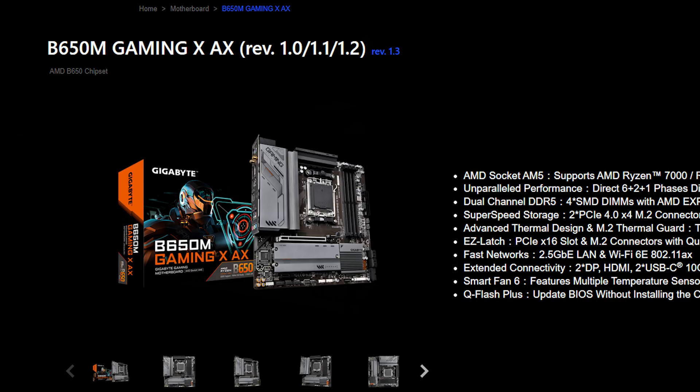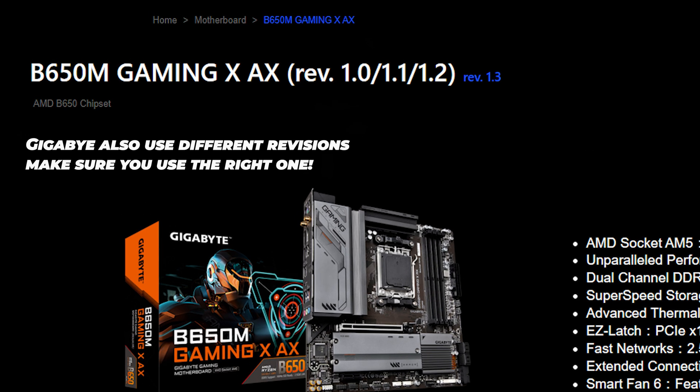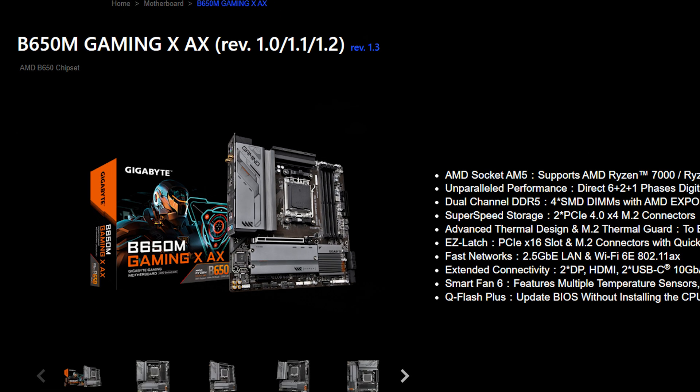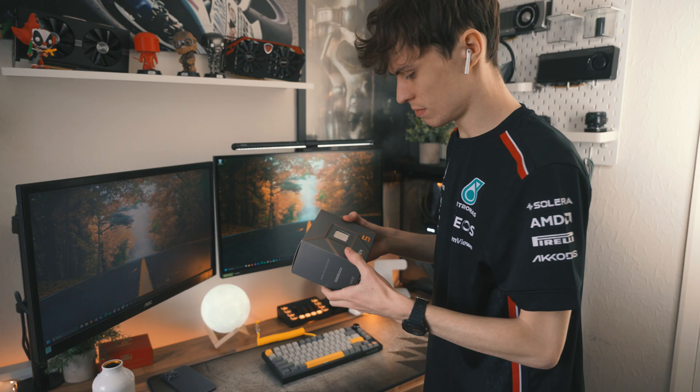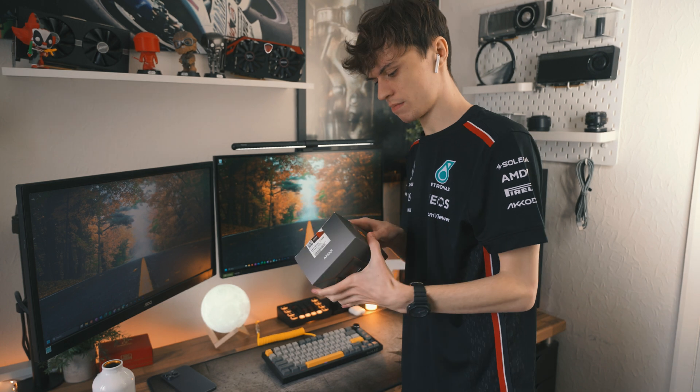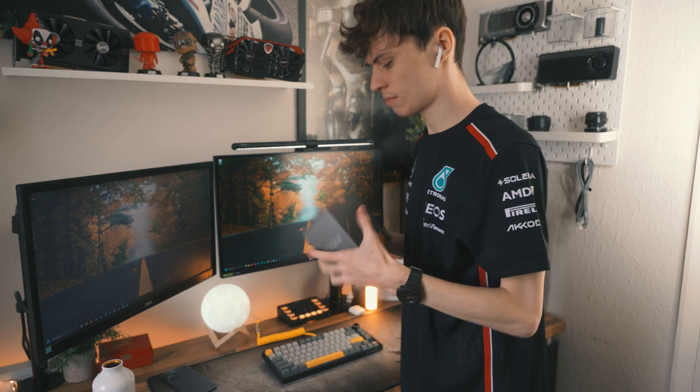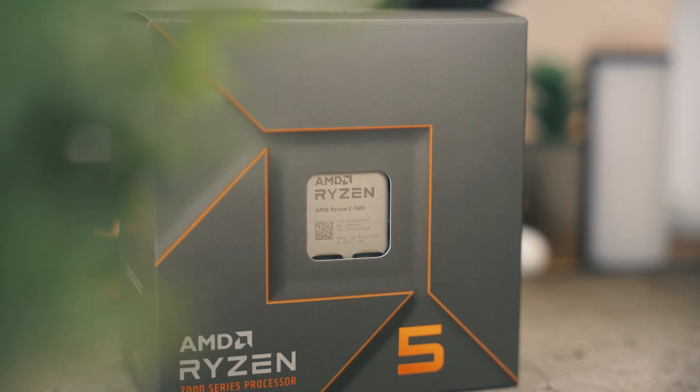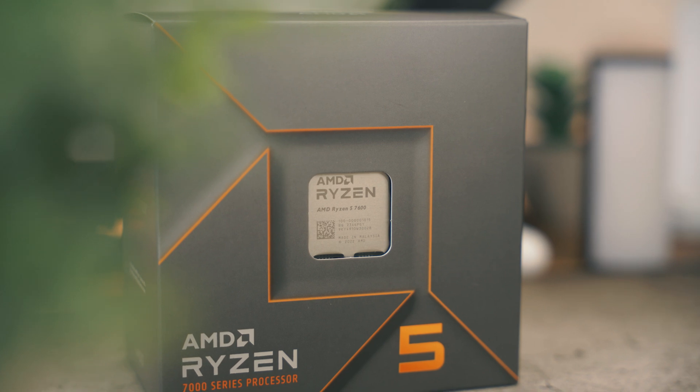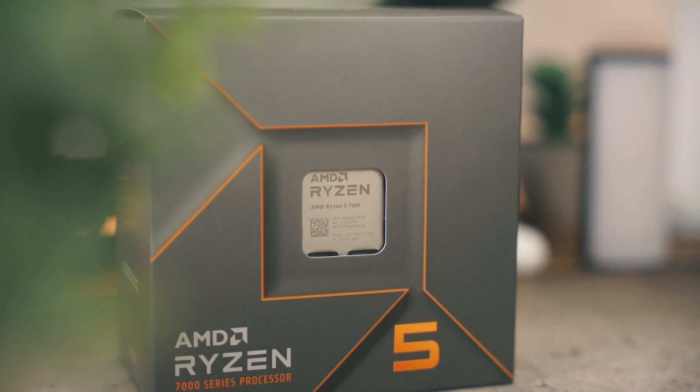The Ryzen 5 8600G does require a BIOS update to run in B650 or even an X670 motherboard because it's a newer processor. And from what I've seen online, Gigabyte's QFlash Plus, which is the way of updating the BIOS without memory or a CPU, is very spotty at best. It doesn't really work that well. So here's what I might just do. I've ordered a Ryzen 5 7600 which should work straight out of the box.